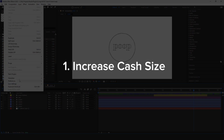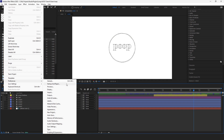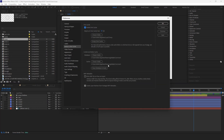By default, the cache is enabled, but the default size is quite small. I recommend increasing the cache size as much as possible — allocate at least 30 GB for it.